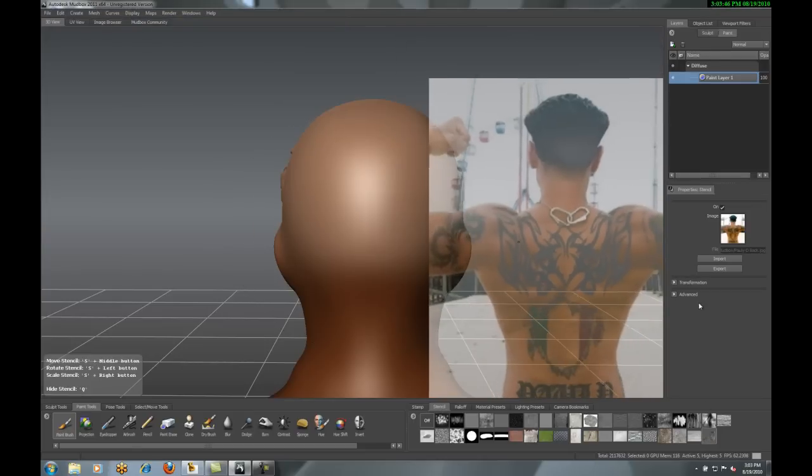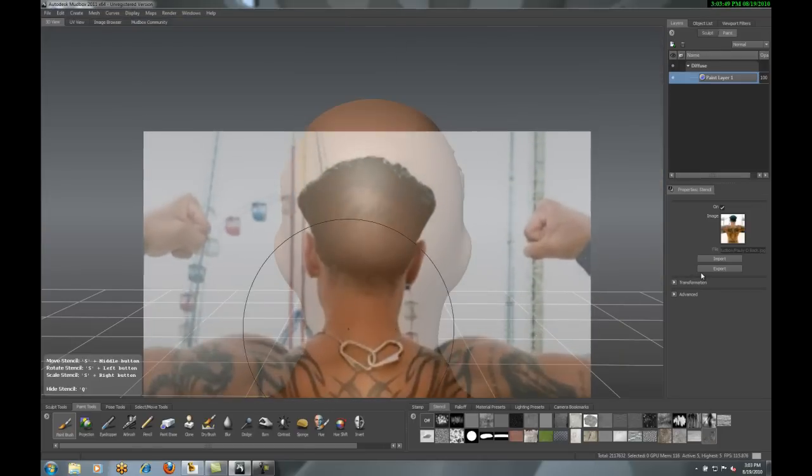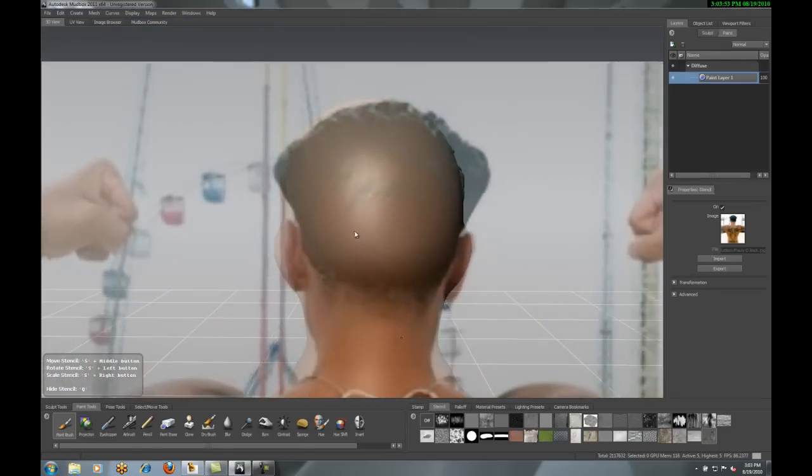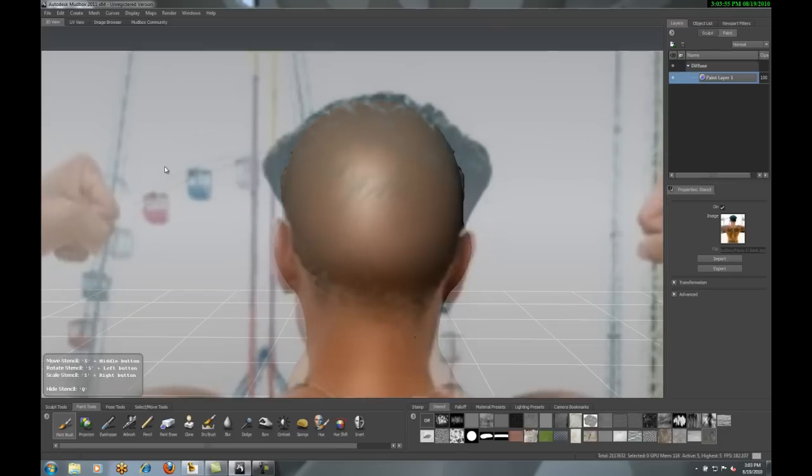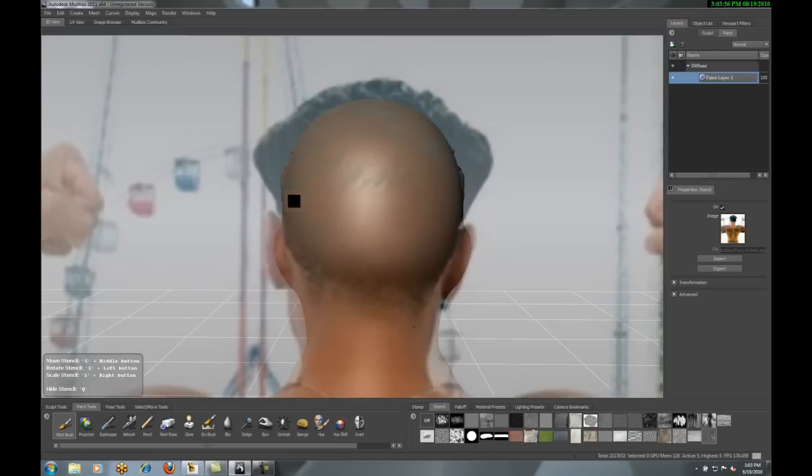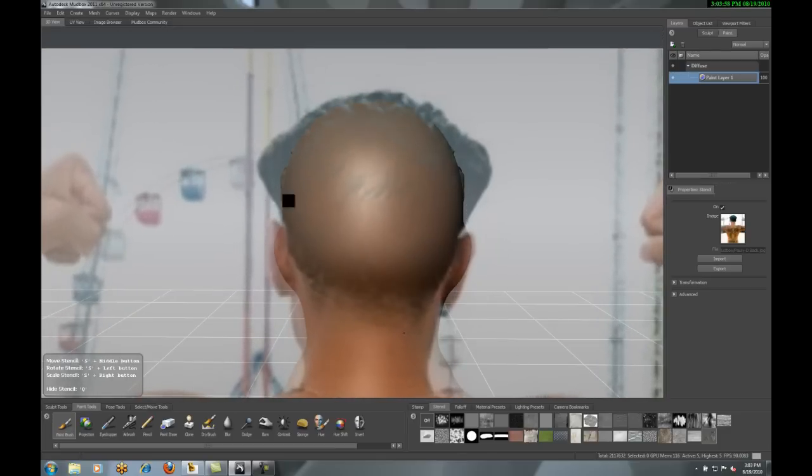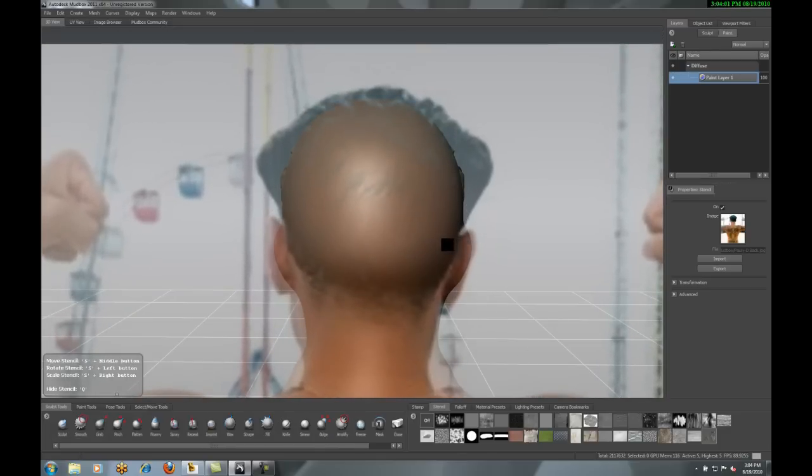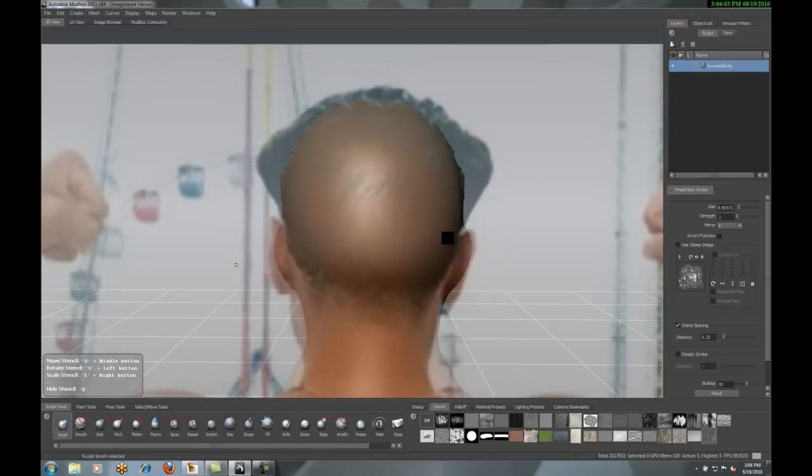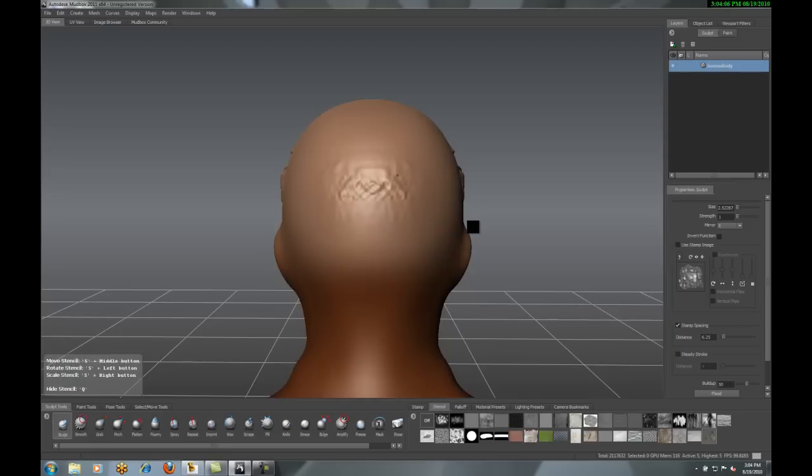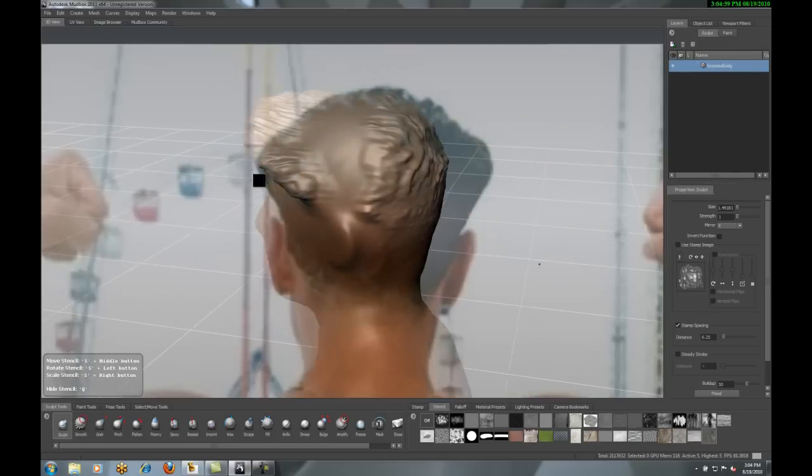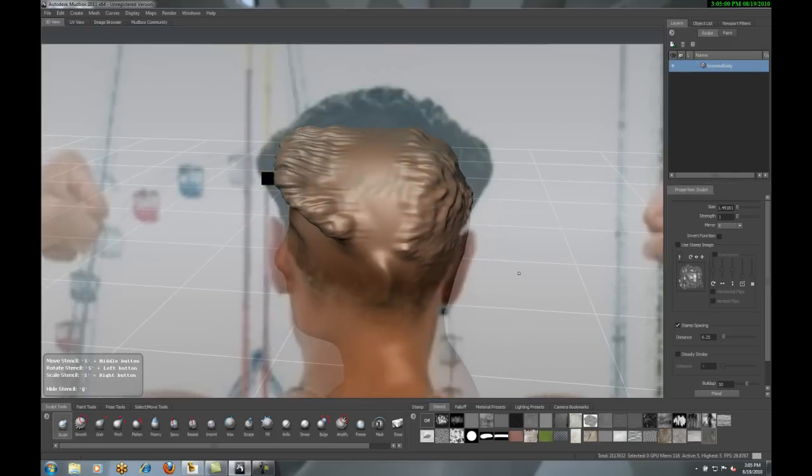Now, first I'm going to start off the hair and build up the model. Then we'll go to the tattoos later. Now, what you're seeing here with this image, I can actually move the model around. Something else that's really nice with Mudbox is I have the capability of moving around the stencil as well. So you can rotate it, scale it,